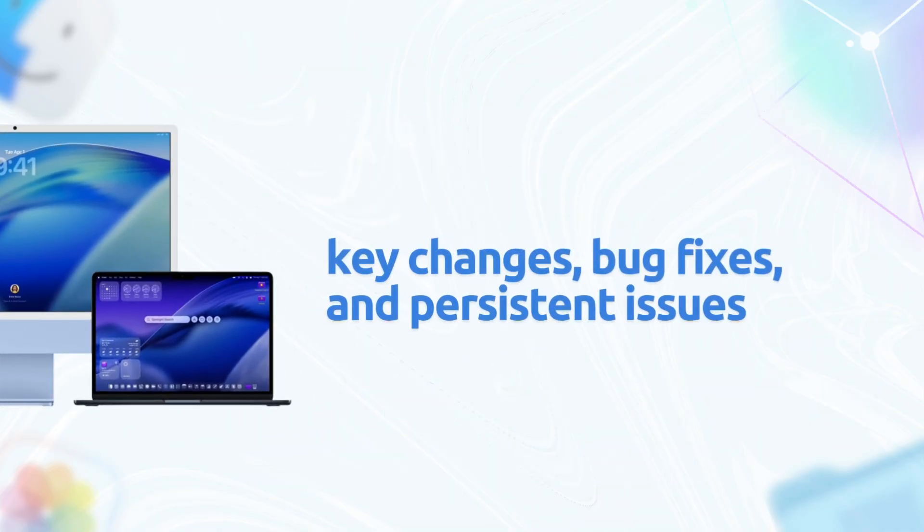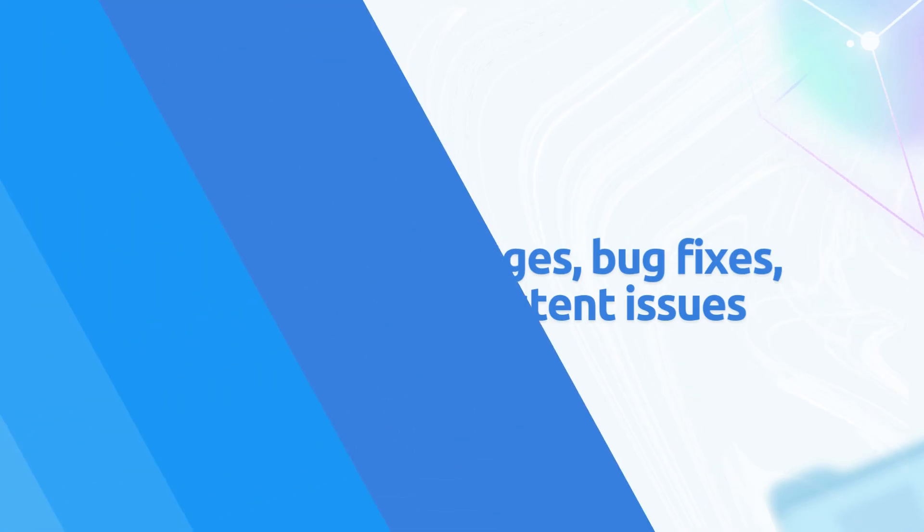Today we'll break down the key changes, those sweet bug fixes, and the bugs that are still crashing the party. If you're on the developer or public beta program, this RC is out now, but should you install it? Let's jump in.